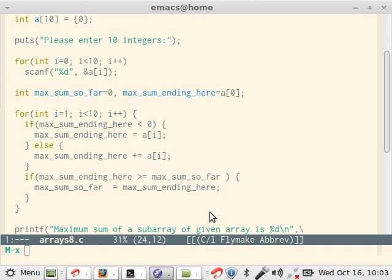If that sum is not less than 0, then we say max_sum_ending_here is a[i]. Now there are two possibilities. a[i] may be positive, may be negative, but irrespective of that we add it.